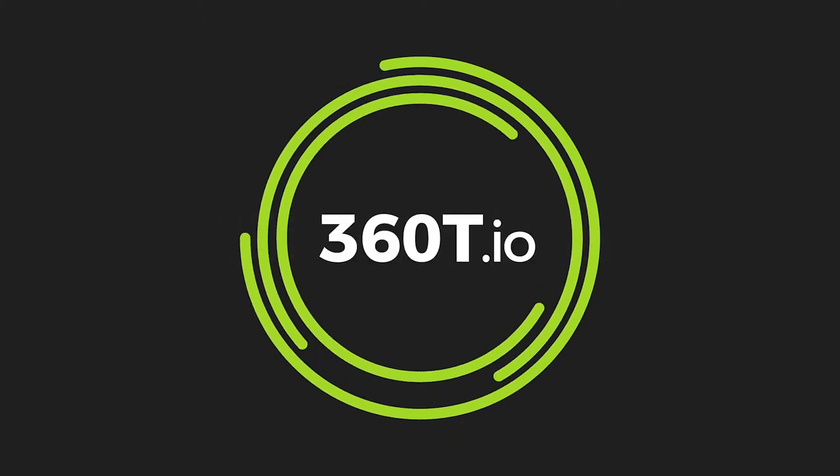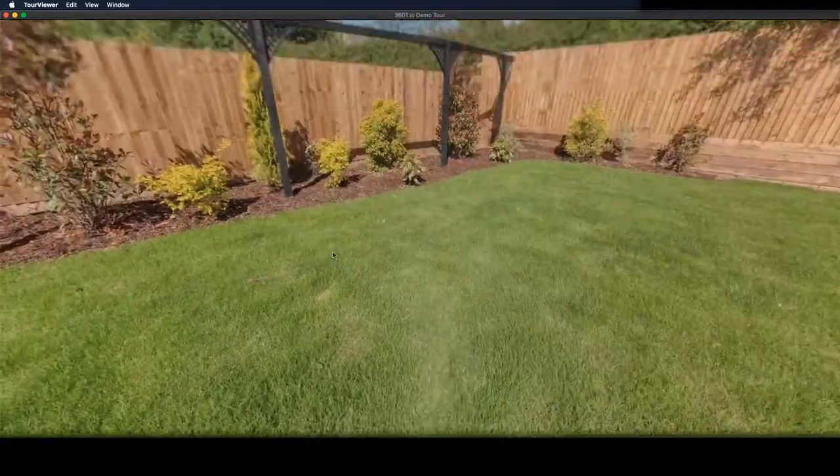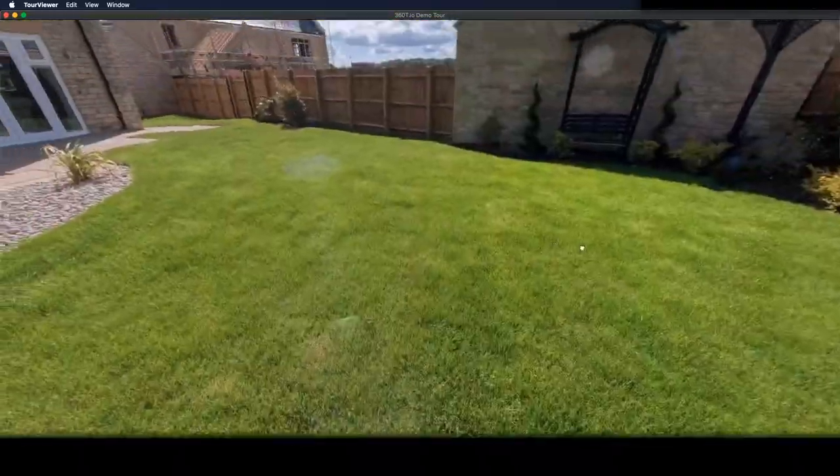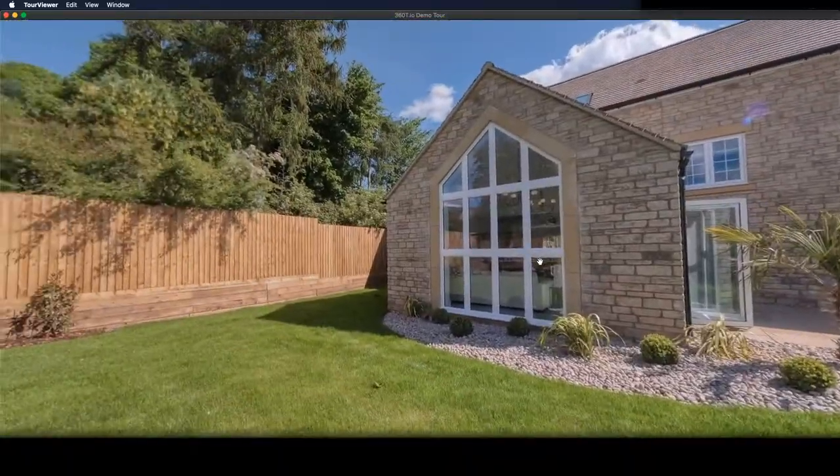Hi, it's Ed from 360t.io. In this tutorial we'll go over how to patch or remove the tripod from your 360 images in Photoshop.